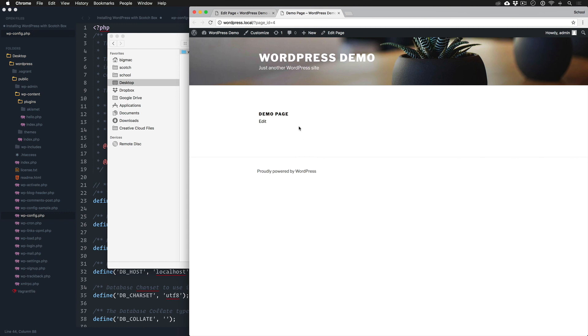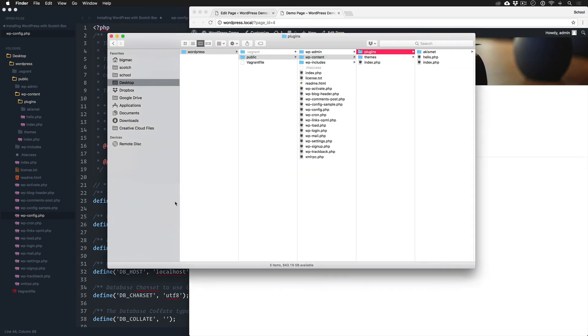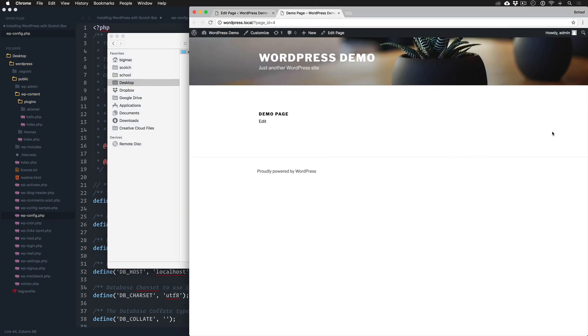And that's all there is to installing WordPress.